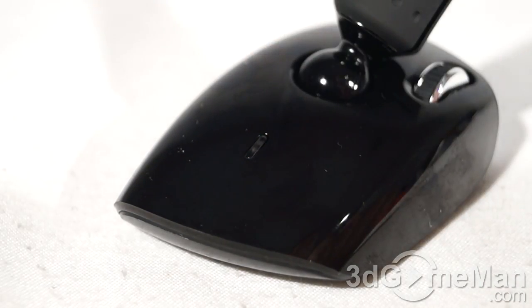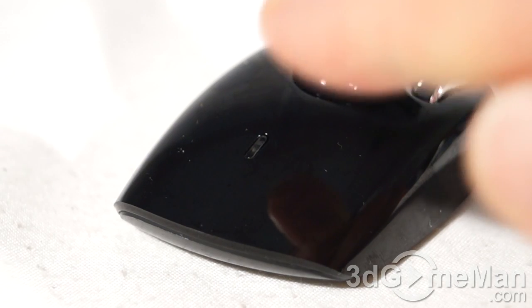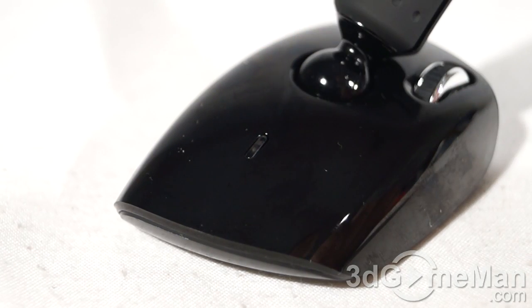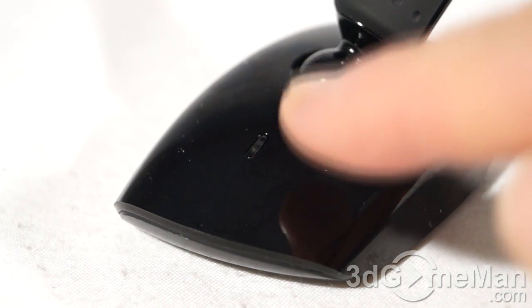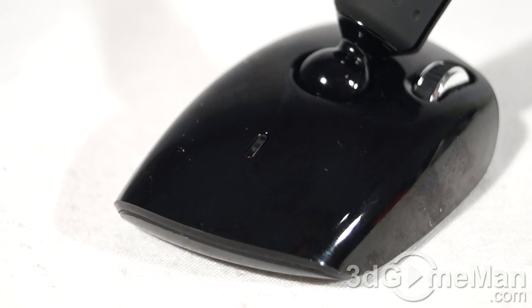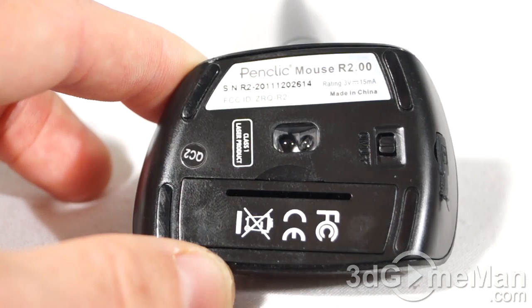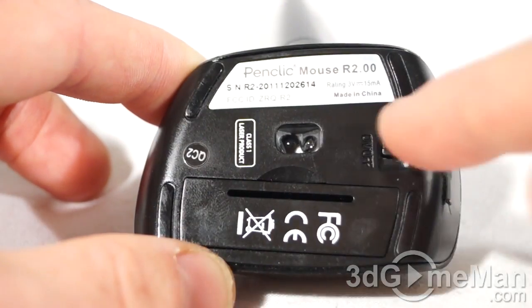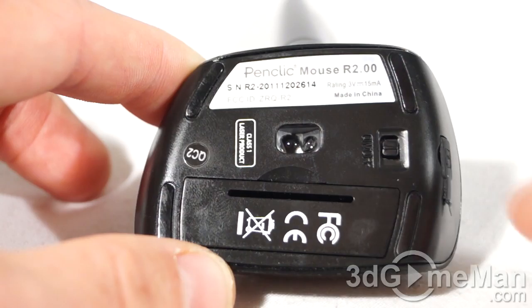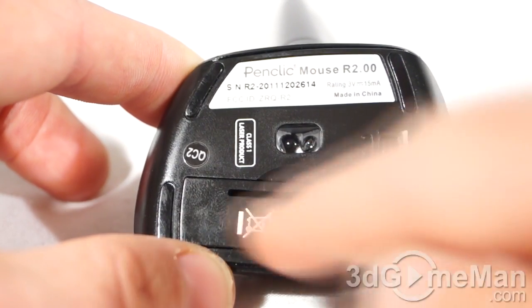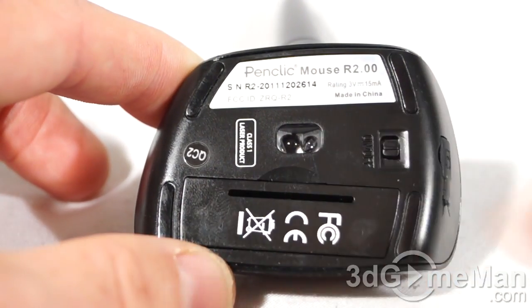At the bottom there are four feet, the sensor, an on-off switch, the charging port, and this is the battery compartment. The overall build quality, styling, and design on these mice are really exceptional.